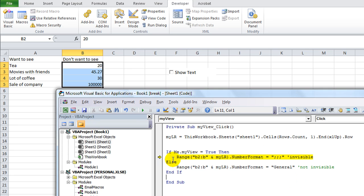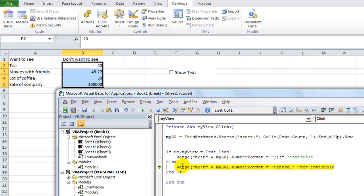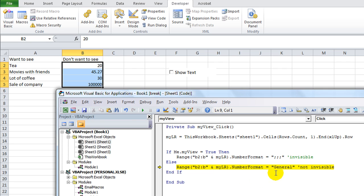So and then of course you have to have your end if, or it would give you an error. So if this checkbox is true, let's hit F8, oh it's not true, it's false. So else, B2 through B5 dot number format is going to be general, which is fine.